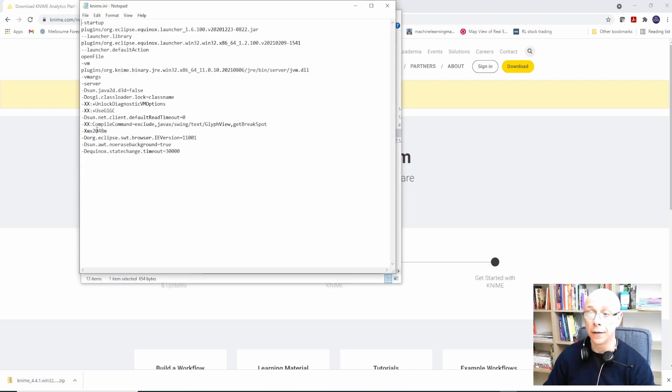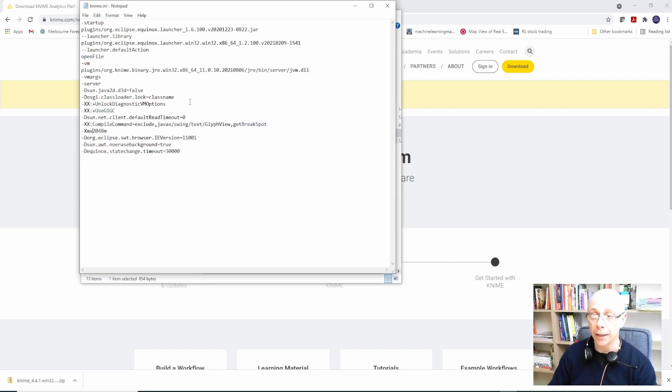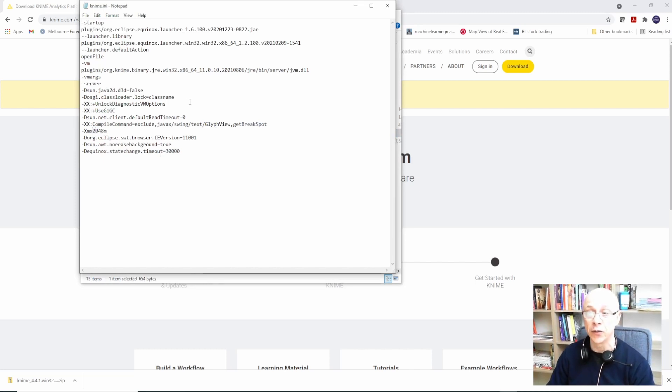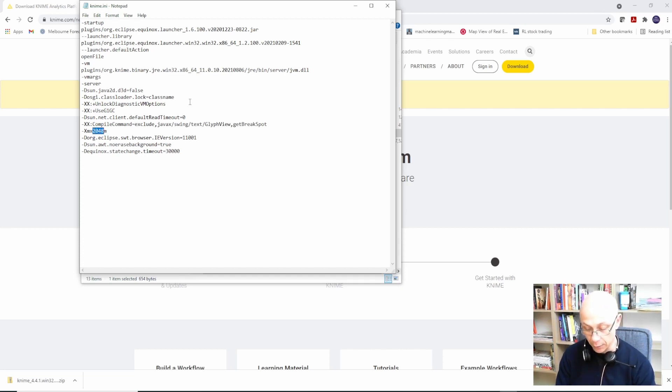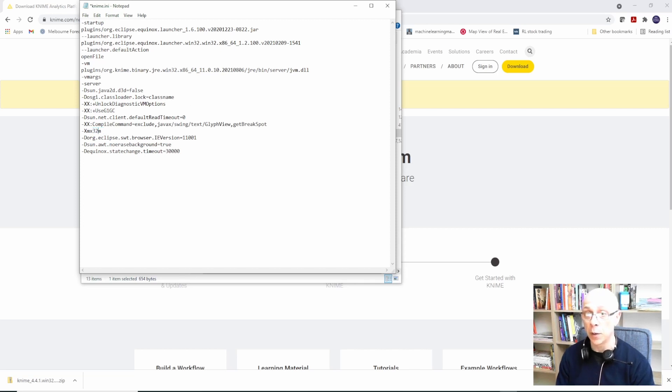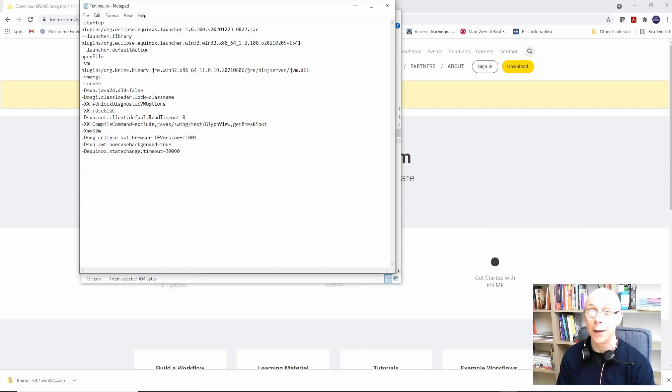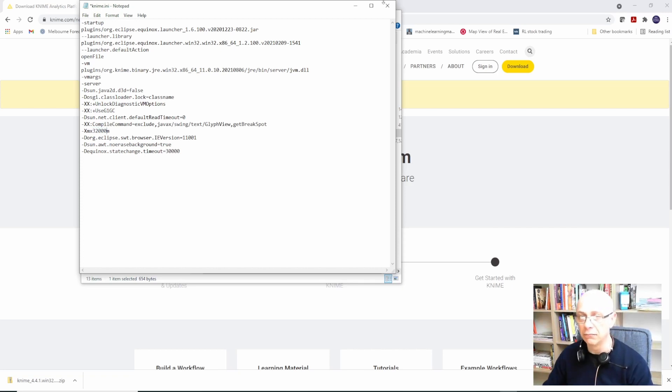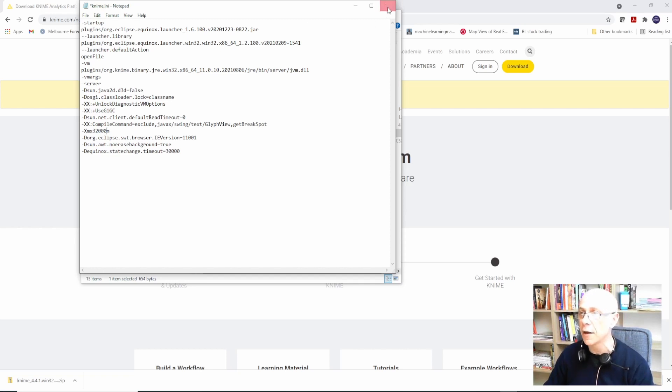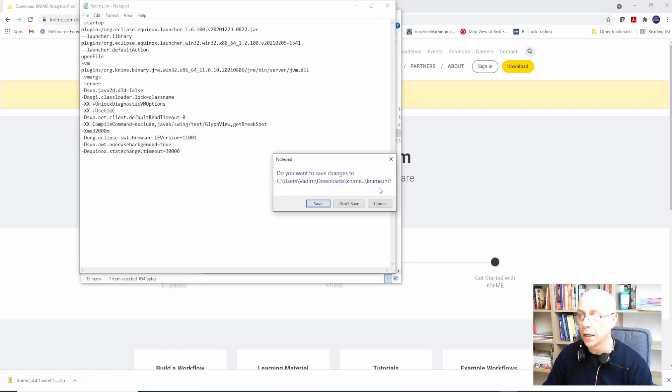It just comes out of the box with using just two gigabytes of RAM. Of course on this PC I've got 32 gigabytes. I don't remember what it is, 32 multiplied by 1024. I just roughly leave it at 32,000. Click save and it's done. You're ready to launch KNIME.